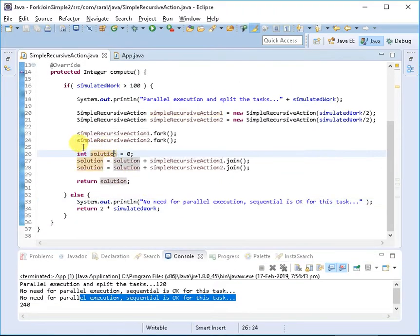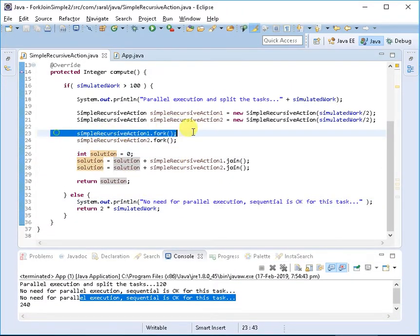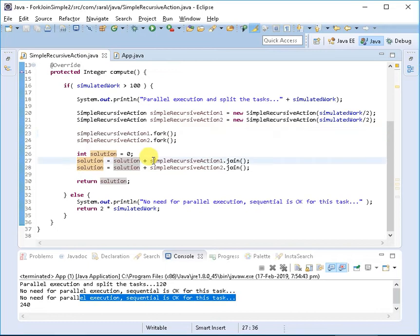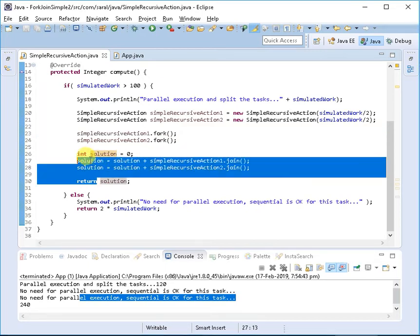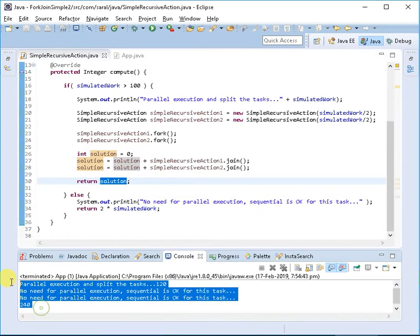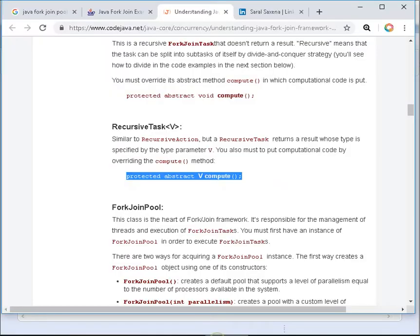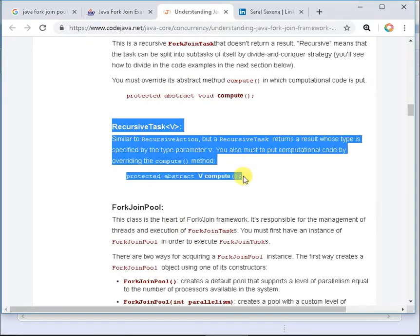The interesting thing to watch is that after forking these two, we're getting the return type, then joining it again and getting the combined results. That's what I wanted to show—it's giving you 240 as a result.